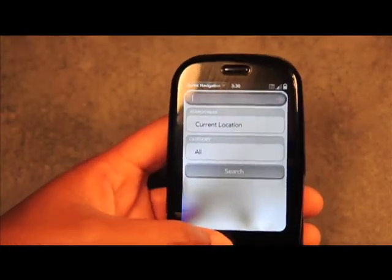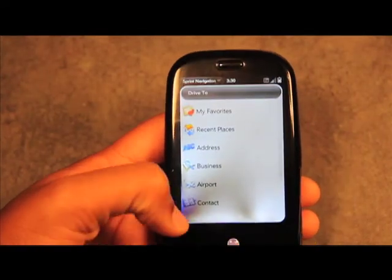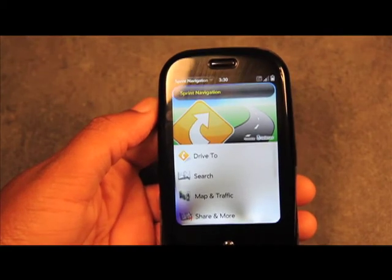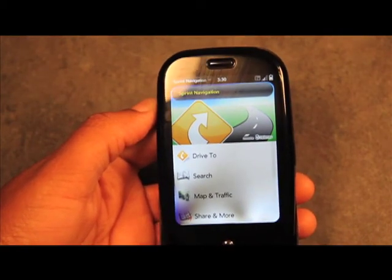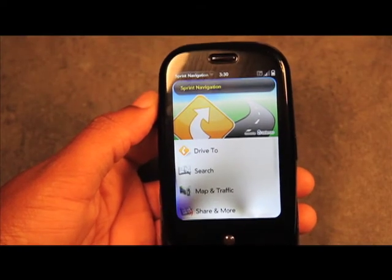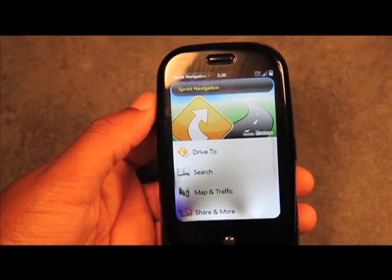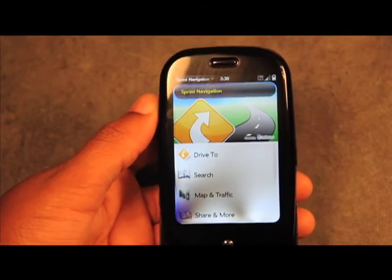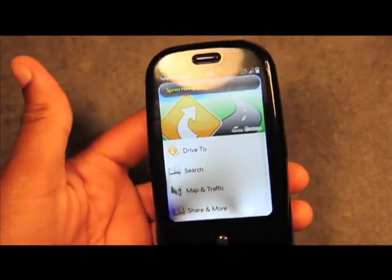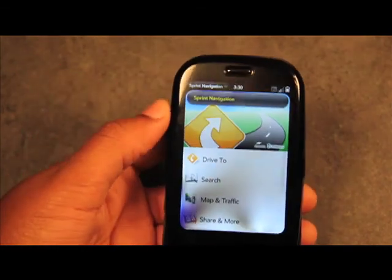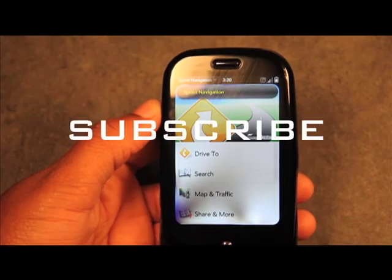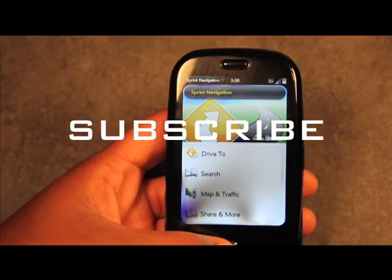Under Business you can search different businesses, similar to how we used the Search feature. So as you can see, Sprint's Navigation is very handy and nicely put together — a great GPS system to have on all Sprint phones with a data package plan. This is Gail with Check This Gadget reviewing Sprint's Navigation on Palm Pre. Make sure you subscribe to check out future videos — see you next time!